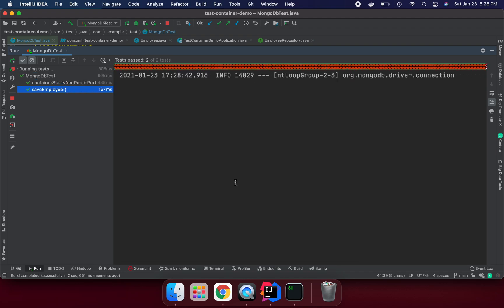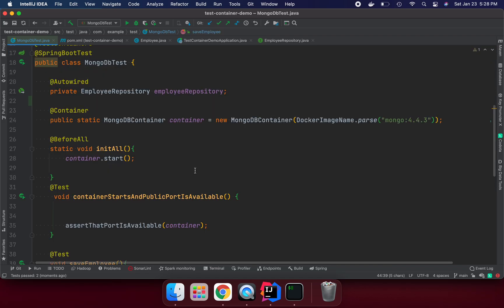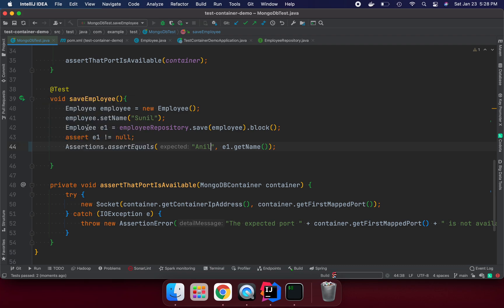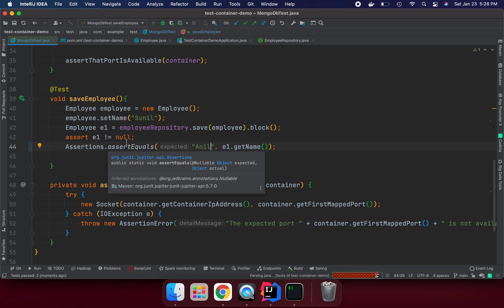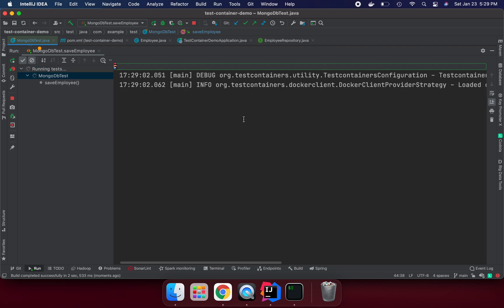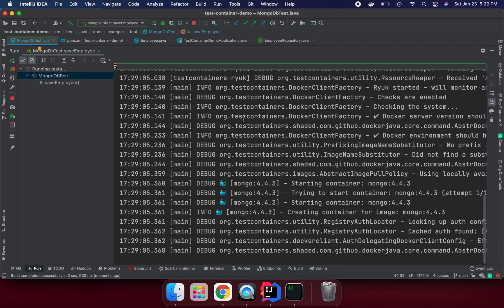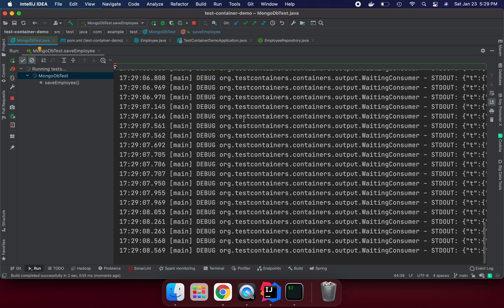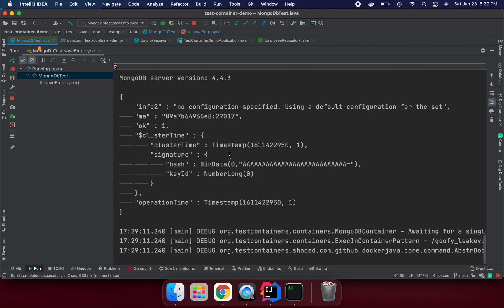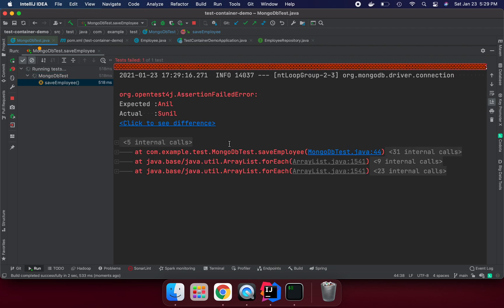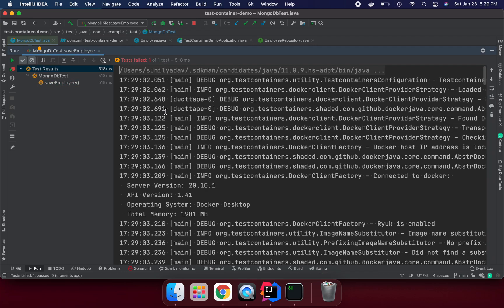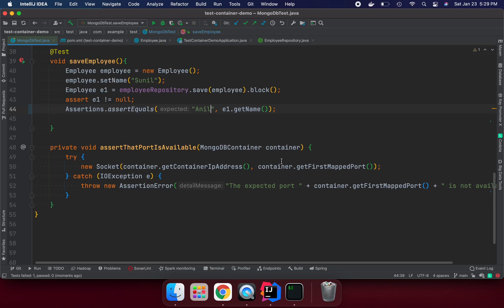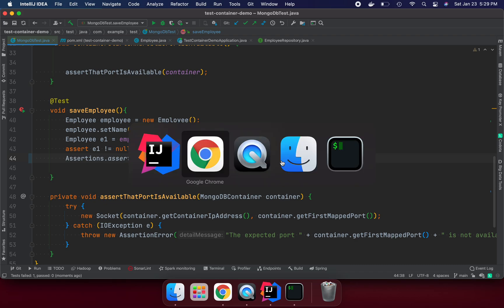Now let's say I am putting the wrong expected value here. Let's see if it's working or not. It should be failed because both are not matching. As you see, the expected value is Anil but we got Sunil, so the test failed as expected.